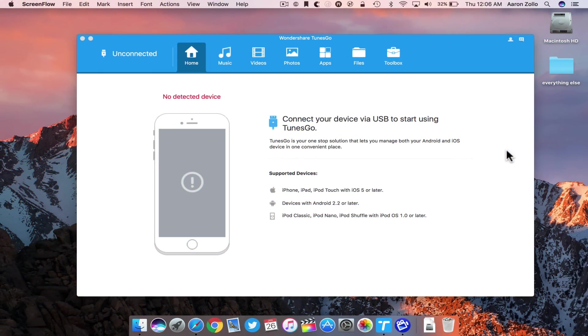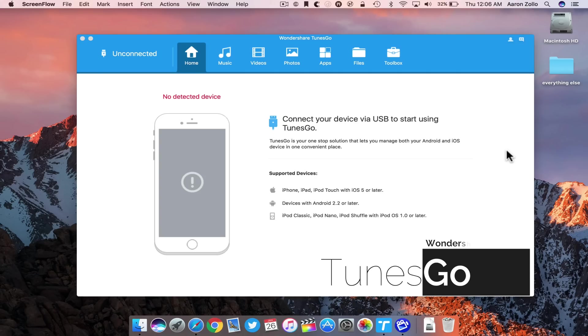Hi everyone, Aaron here for Zollotech. This is an application I think a lot of you will find interesting because I've been asked about it for quite some time and have been looking for something like this. It's a great alternative to iTunes called Wondershare Tunes Go.